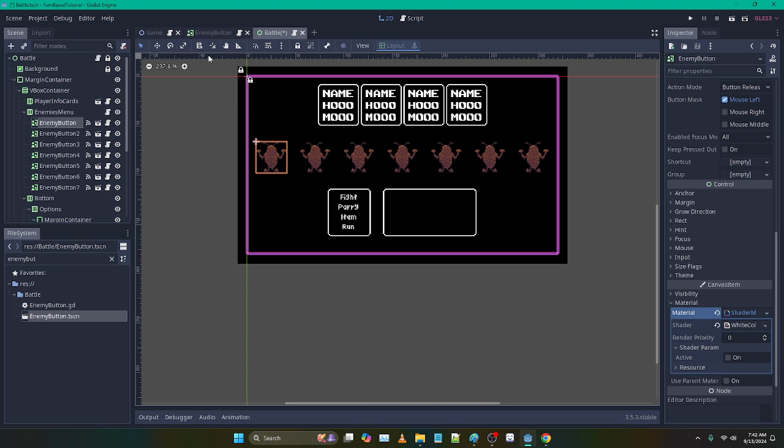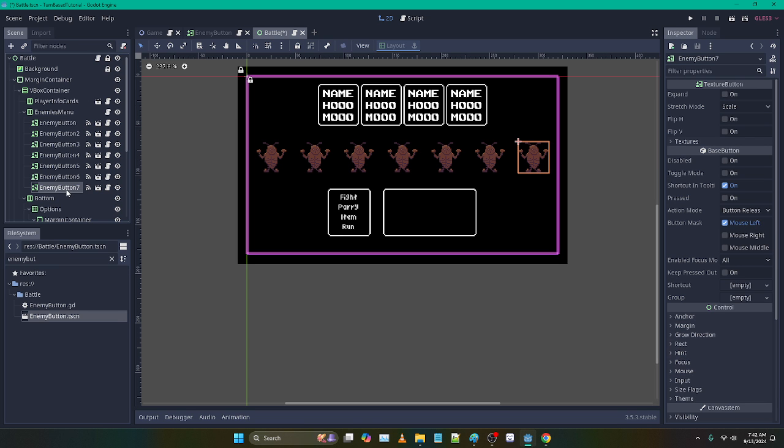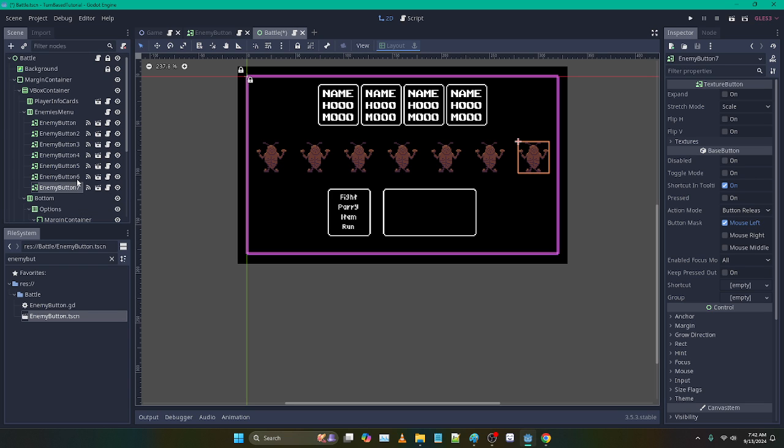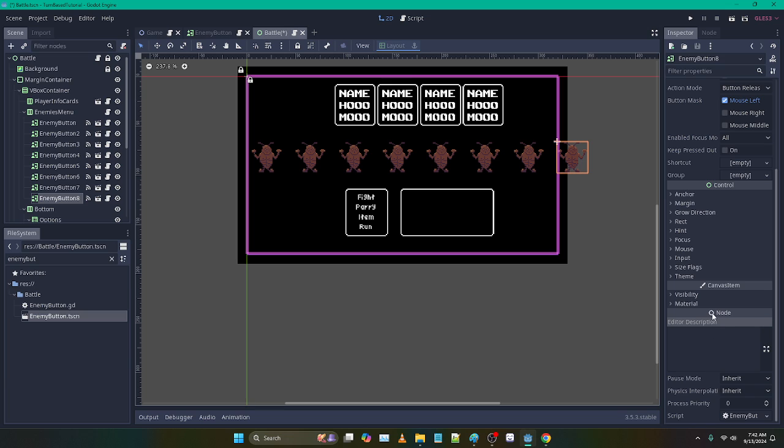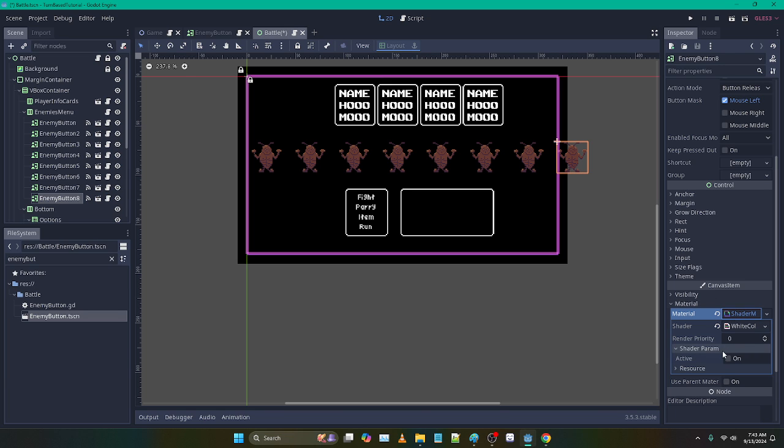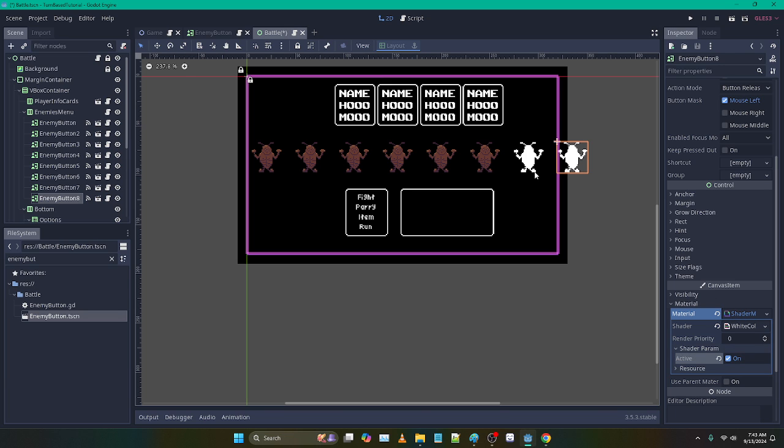Another thing I found through testing and also just experience, I remember this happening before, if I duplicate directly from the scene tree, watch what happens. I turn active on. See, these are like permanently linked. I don't know why that behavior exists, but it does.